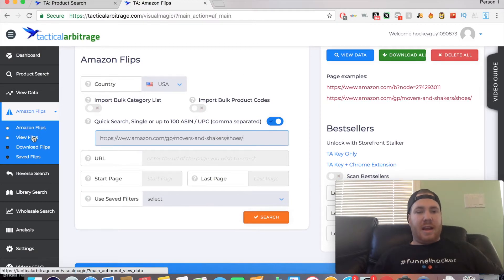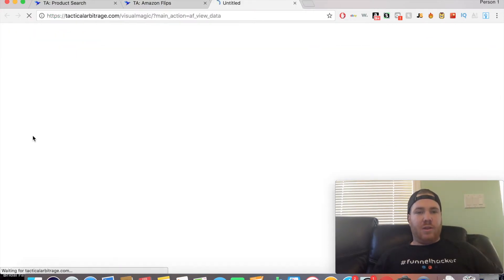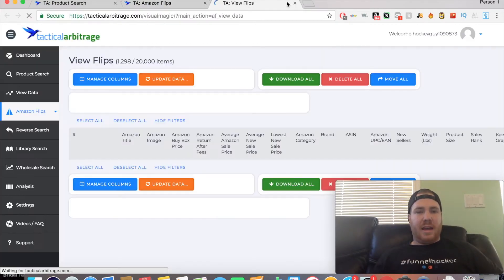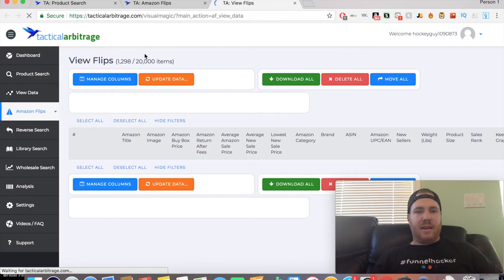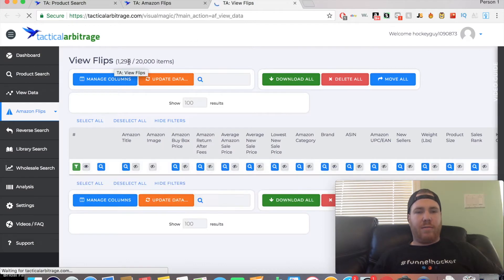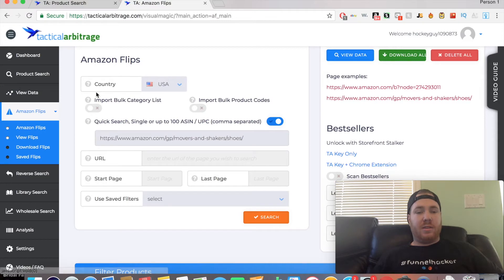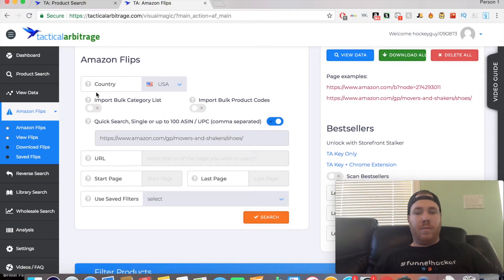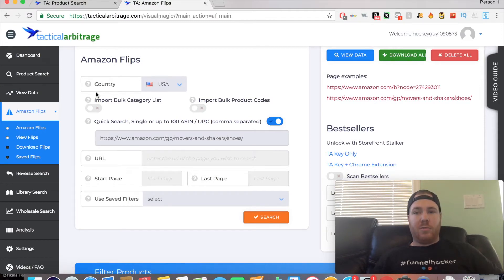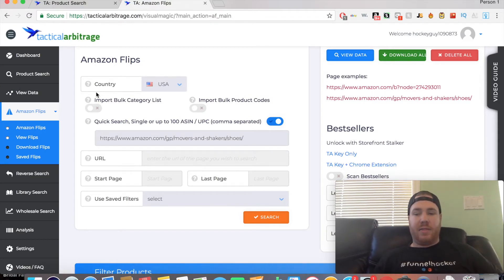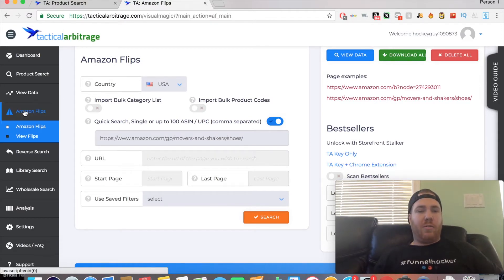After that, you can click View Flips. As you can see, I've run quite a few different flips and found 12 to resell on Amazon. This is a cool business model because you don't have to go through any other supplier.